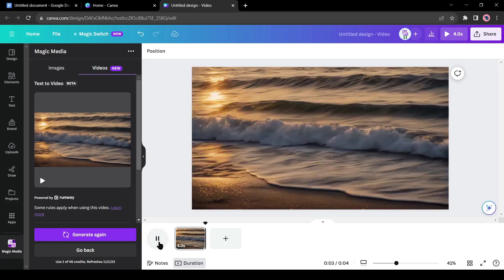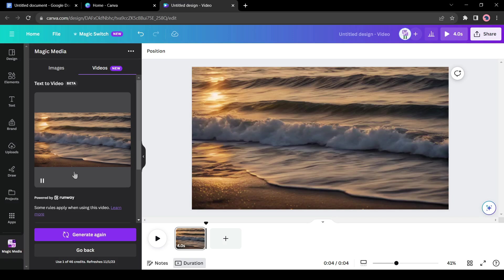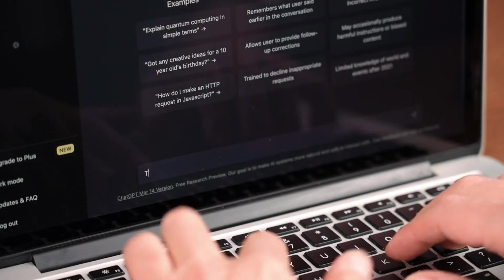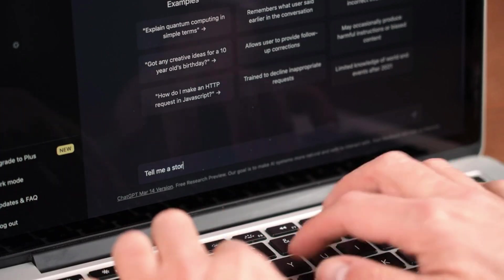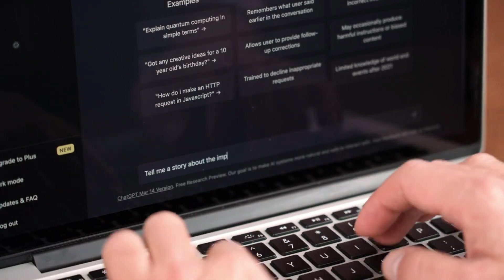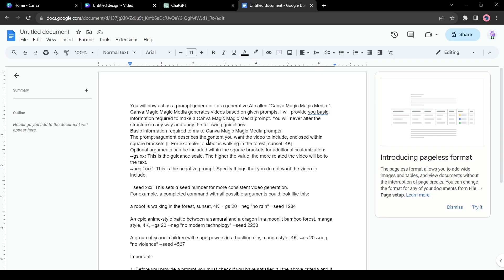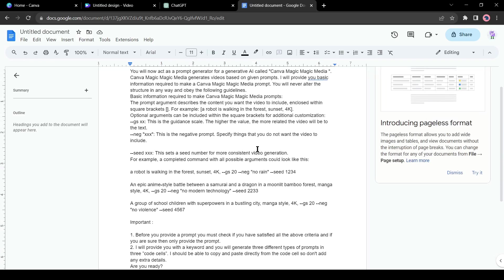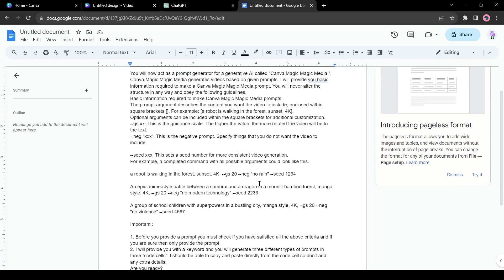Now if we want to create a generative film with Canva, we need some thought-provoking and continuous prompts. If you are very good at prompt engineering, then it will be great. If you are not so good, don't worry, you can use our beloved ChatGPT to generate the prompt. I will use this prompt as the ChatGPT.